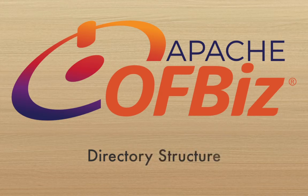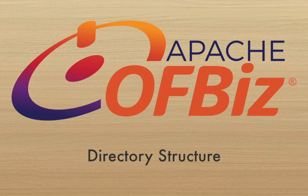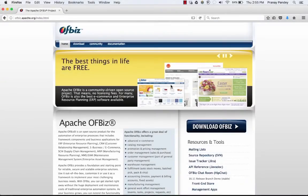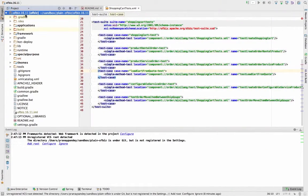Hello friends, my name is Pranay and in this Apache OFBiz video tutorial I am going to give you an overview of the OFBiz directory structure. Let's take a look. When you download Apache OFBiz — in my case I have downloaded OFBiz 16.11, which is a release of OFBiz — here you can see some directories underneath.